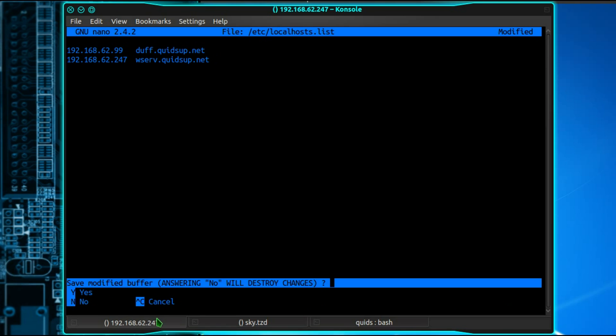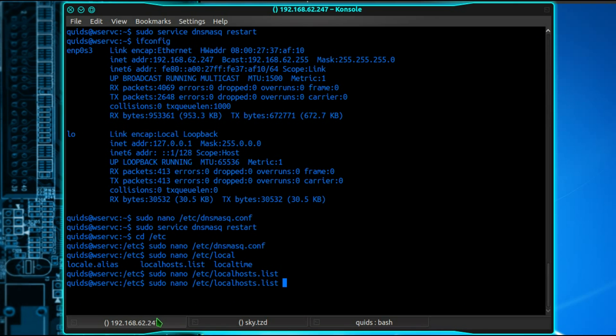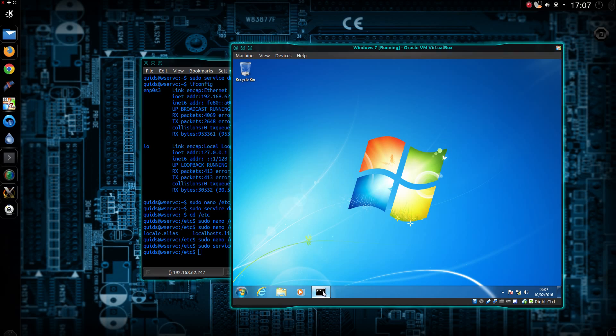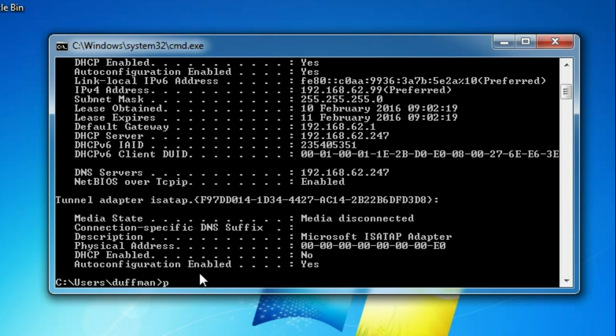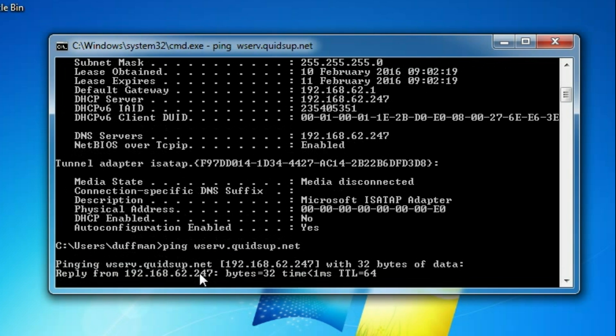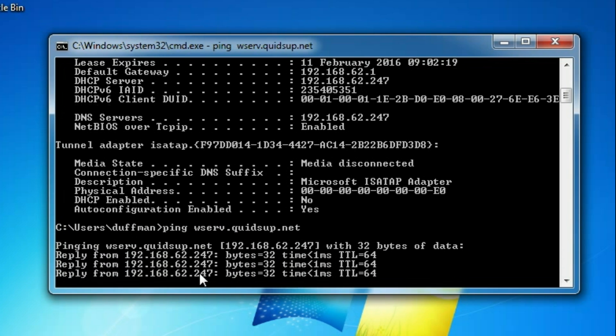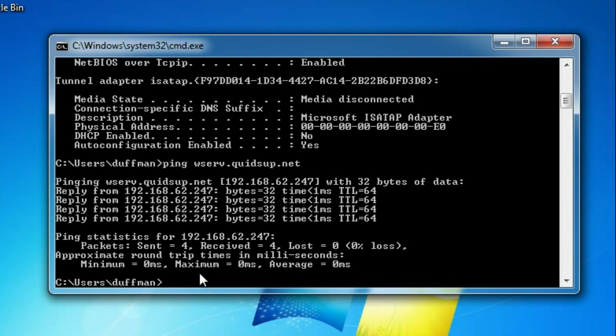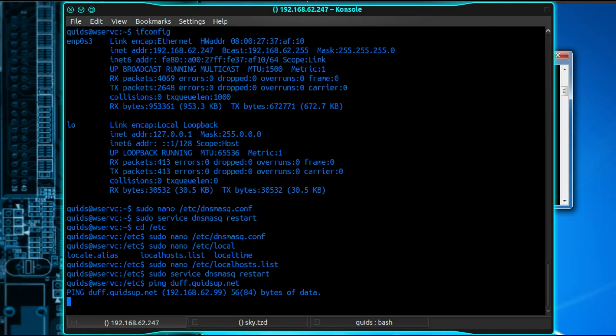So Control X, Y. And do sudo service dnsmask restart. So ping wserve.quidsup.net. Oh look, it goes straight to the .247. And same in reverse.